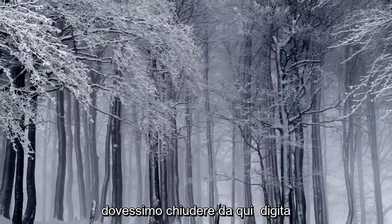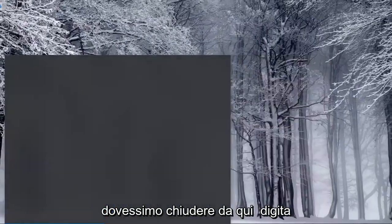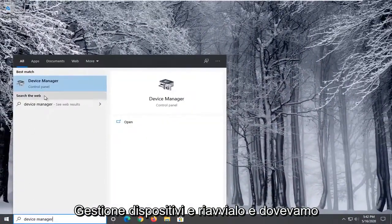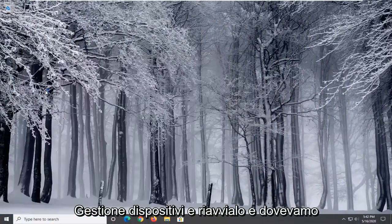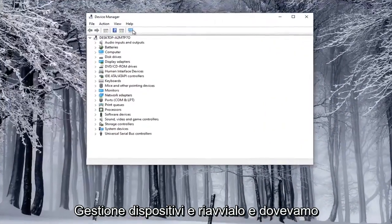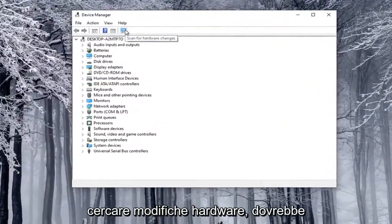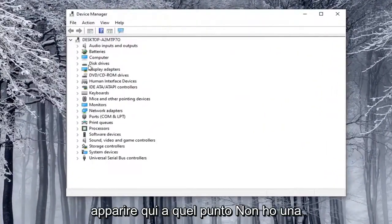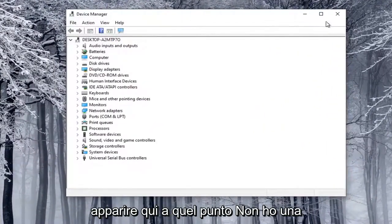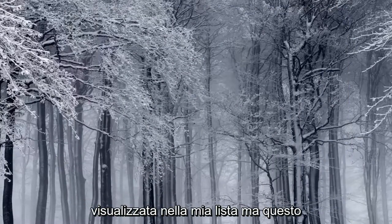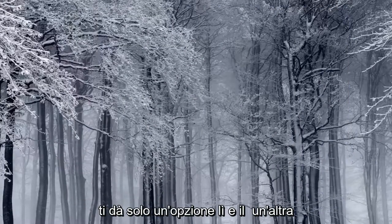And if we were to close out of here, type in Device Manager, and relaunch that, and then we were to search for hardware changes, it should appear here at that point. I don't have a camera hooked up, that's why it's not showing up in my list, but that just gives you an option there.